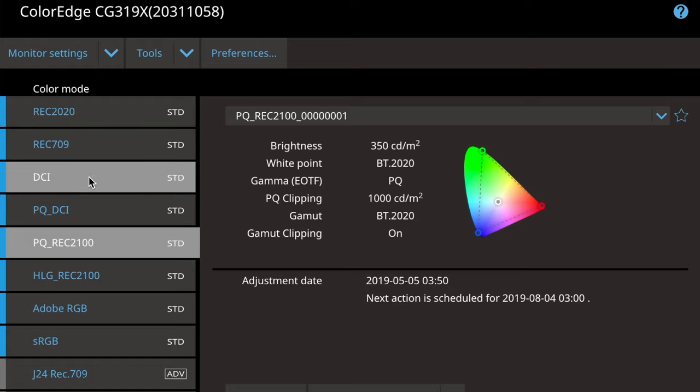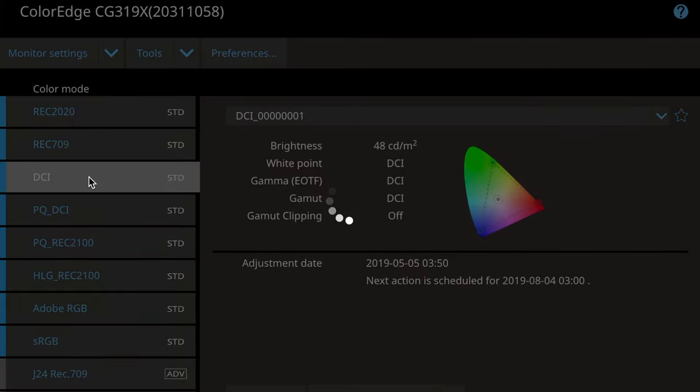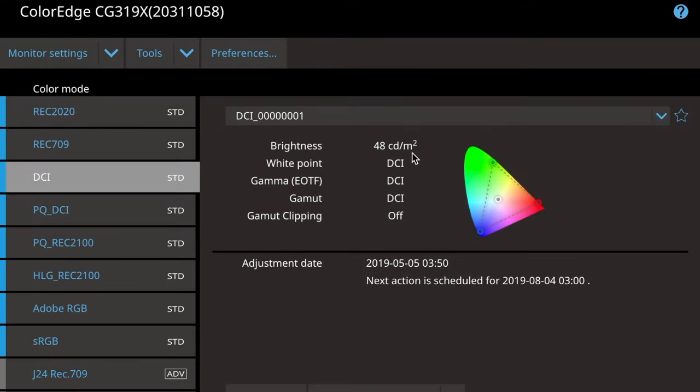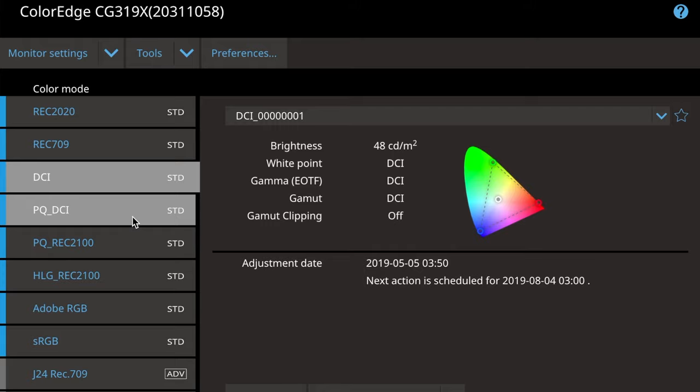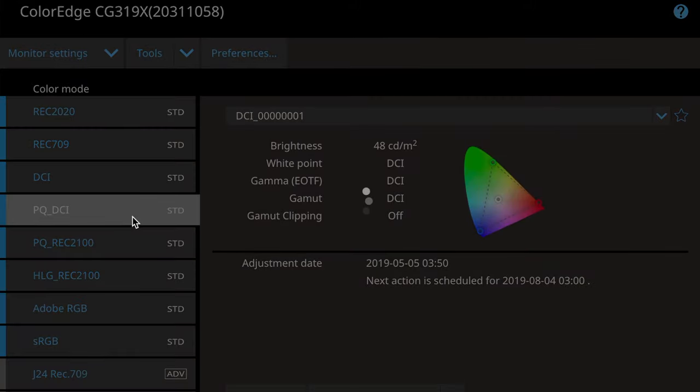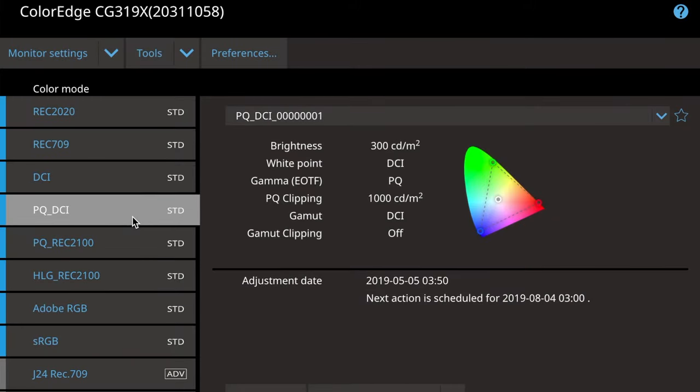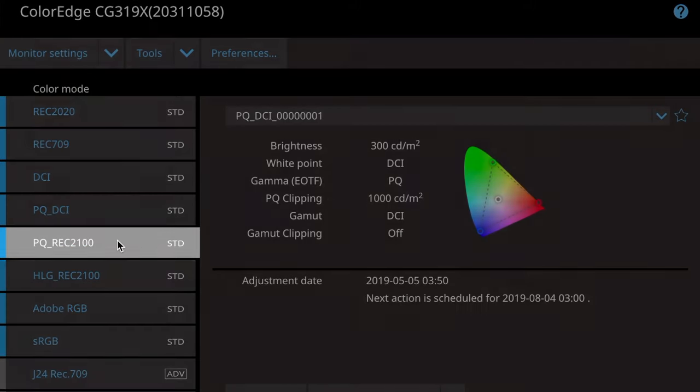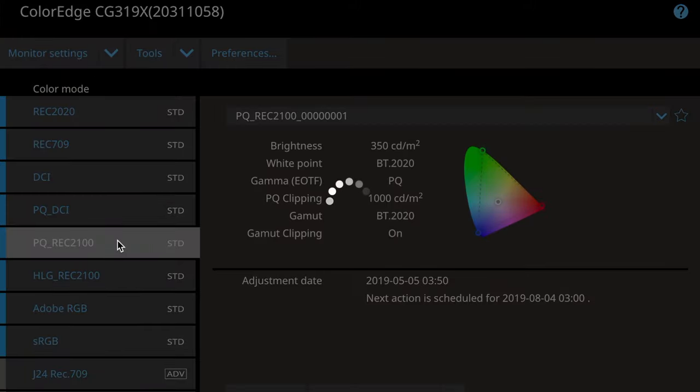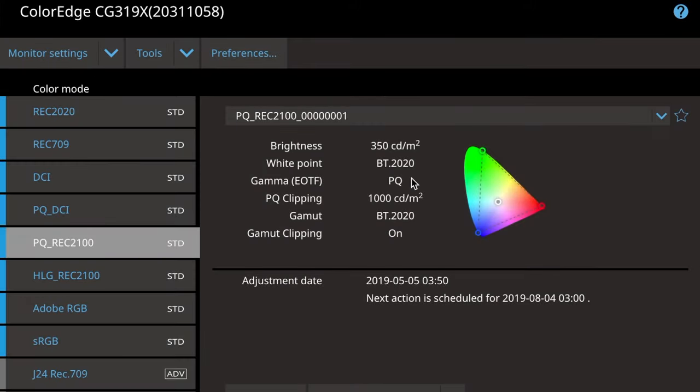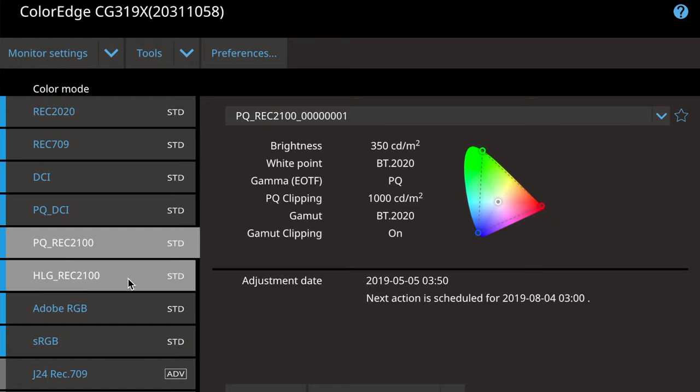DCI P3, that's a two point, if I call that up, it'll show us exactly what it is. 48 candelas per meter square peak white, which is the digital cinema standard. And a DCI white point, which isn't 6500 Kelvin. Gamma EOTF, the electronic optical transform function, which for DCI is a 2.6 gamma, with the P3 gamut and such. And then we've got the same thing, but for HDR for digital cinema. PQ REC 2100, which is the 2020 color space with limited to P3 color space inside that. And all the things you'd expect for a Netflix or an Amazon type deliverable. And HLG and all the others.